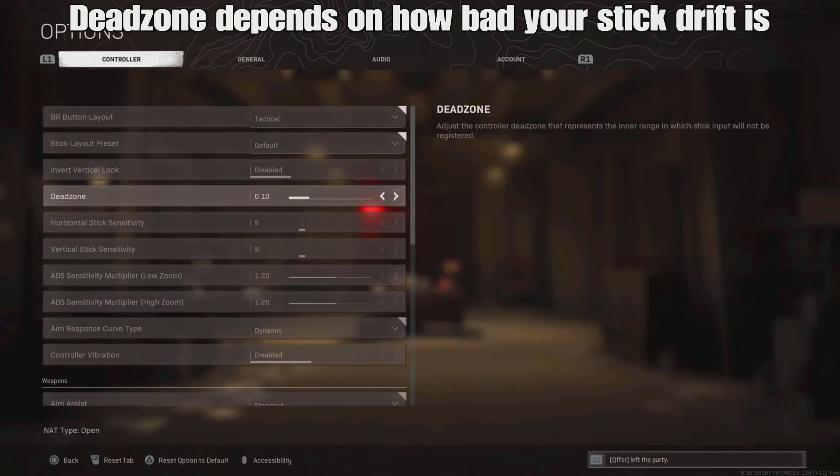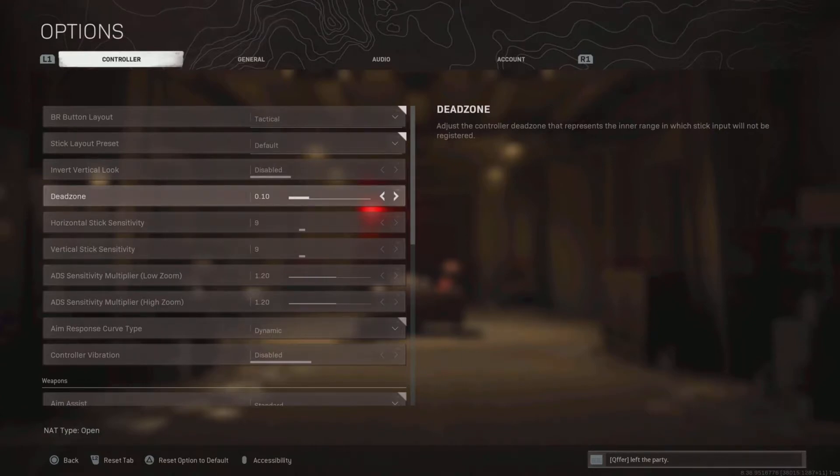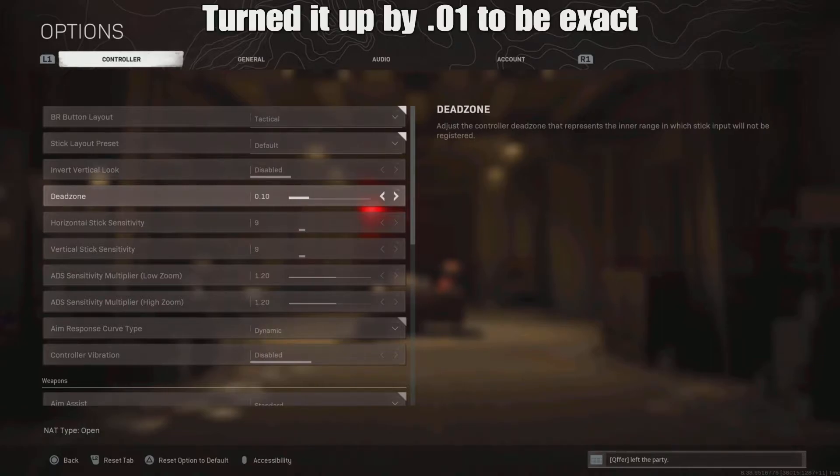My dead zone is on .10. I already have stick drift from the slide canceling, so I went to a private match and turned my dead zone up by 1 until he stopped moving on his own.